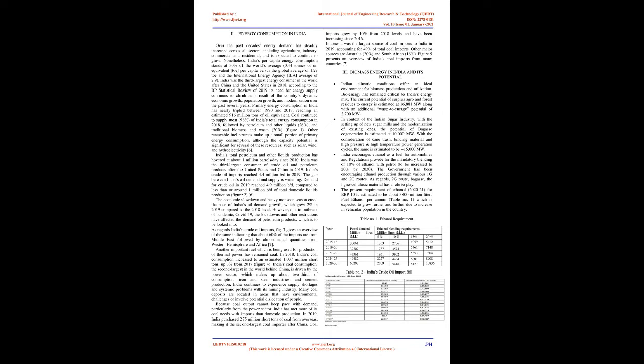Sugarcane industries from all over the world produce large amounts of press mud every year and the disposal of this byproduct is a matter of concern. In general, press mud is being dumped as garbage in open fields or sold/given to farmers to use as fertilizer, although in some of the cases it is being used for biocomposting with spent wash obtained from molasses-based distilleries. However, these disposal methods pose some environmental challenges such as air pollution due to odor, surface and ground water pollution and overall pollution of the environment.